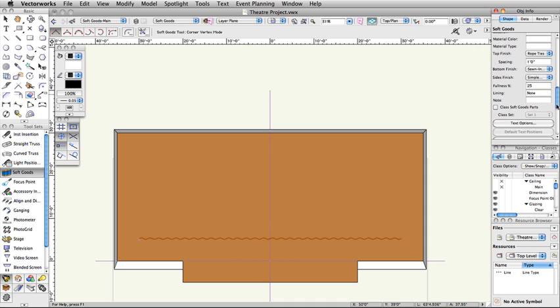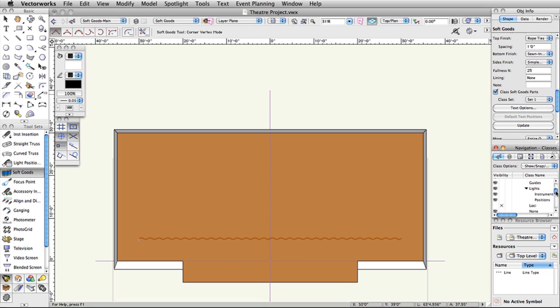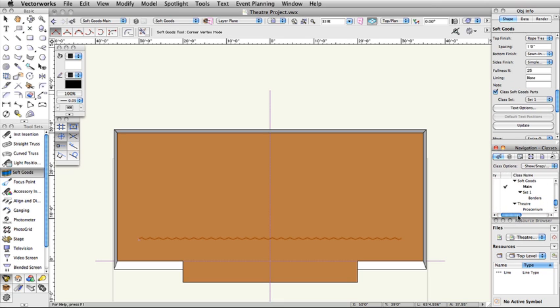By checking the Class SoftGoods Parts option, Vectorworks will automatically create a class called SoftGoods-Set1-Borders and place the borders in that class. This functionality will help you manage and organize SoftGoods objects.